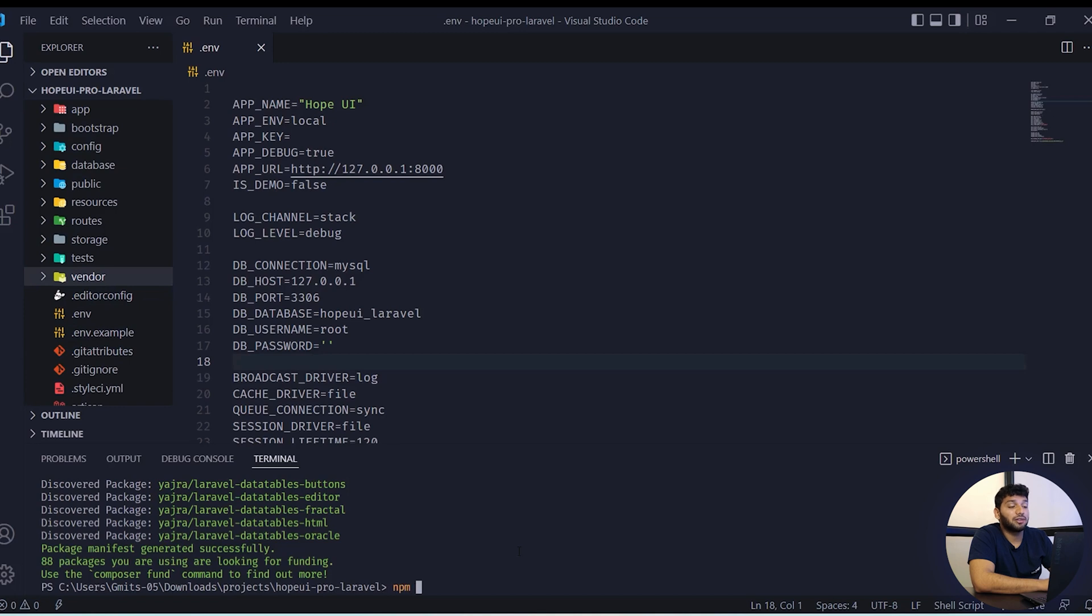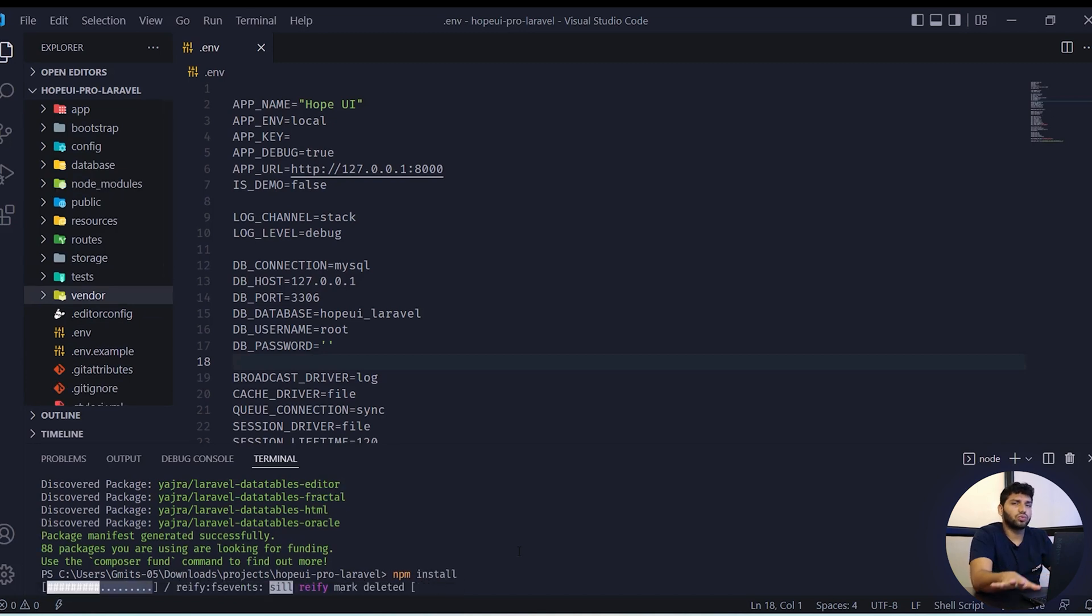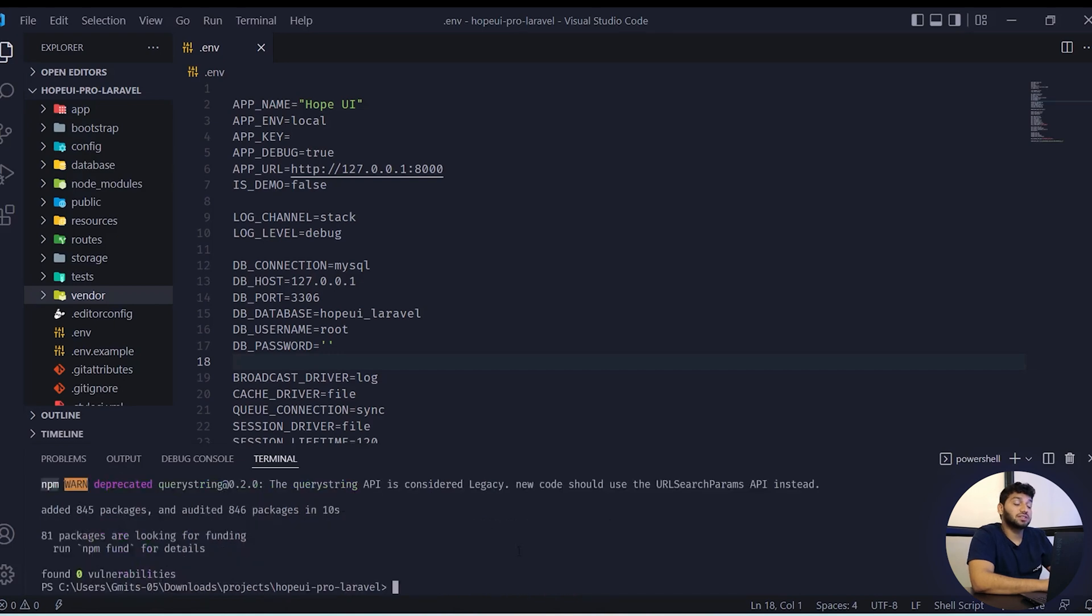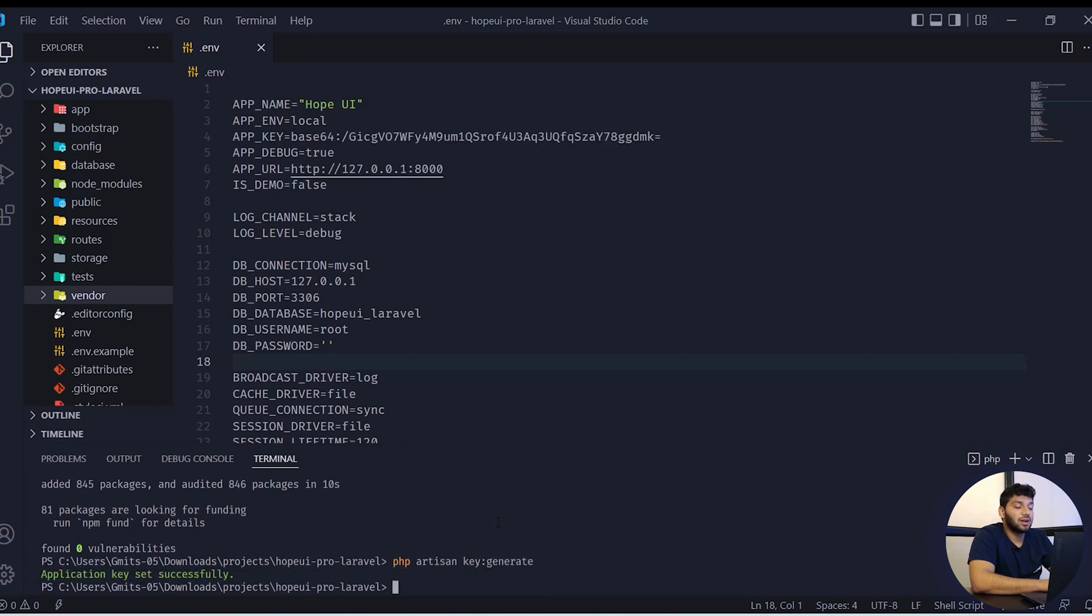Now we will run npm install for the node module. It will take two to five minutes, just wait for it. Once it is installed, we will add the command php artisan key generate and we will see the application key is set successfully.